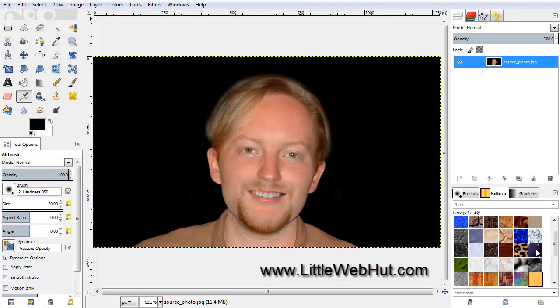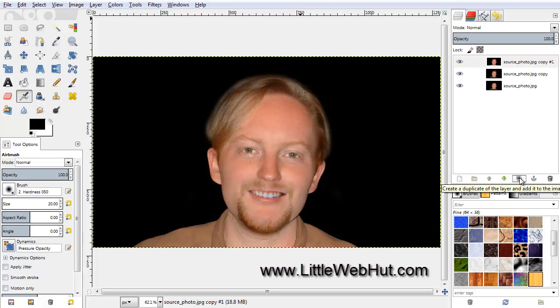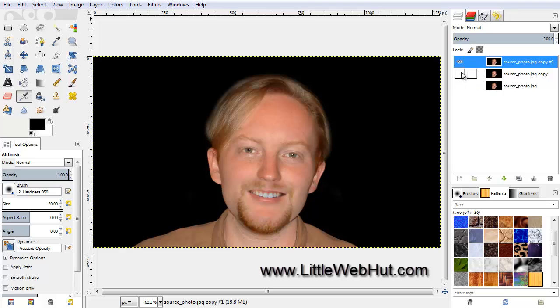Next, we need to make a couple more copies of this image, so press the Duplicate button two times and then turn off the bottom two layers.